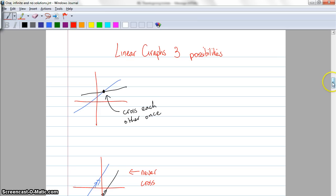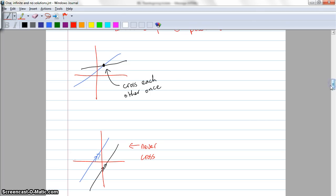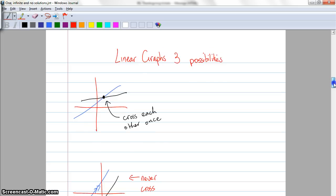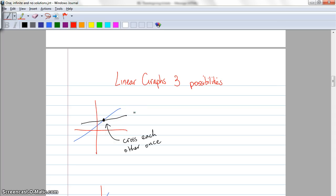I've got these three in some sketches down at the bottom here. When you've got linear graphs, there are only three possibilities that could happen. One is that they cross each other at one unique point — we say one unique solution. At one point somewhere along the line, it doesn't matter where it is, but they cross each other.